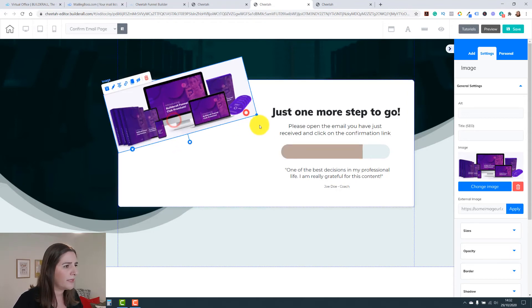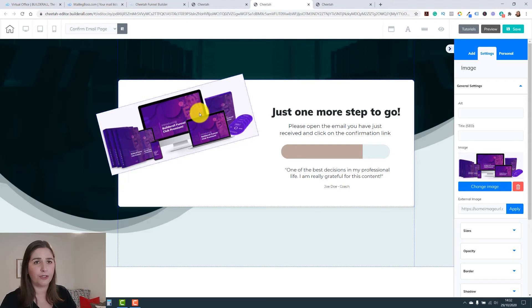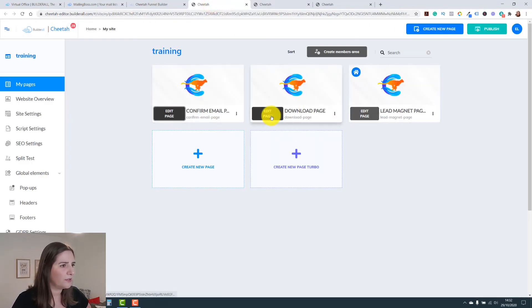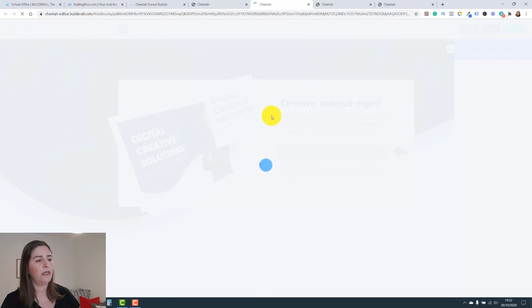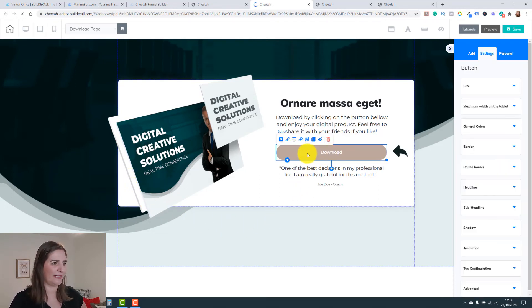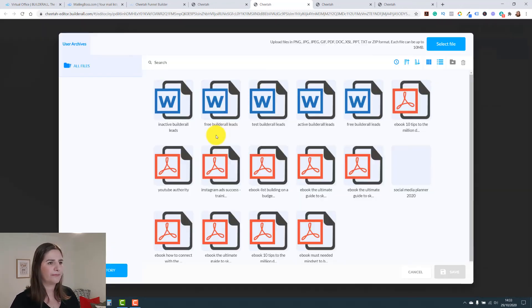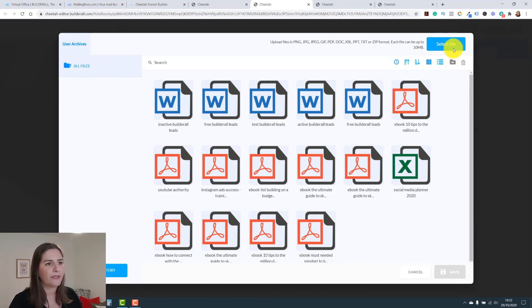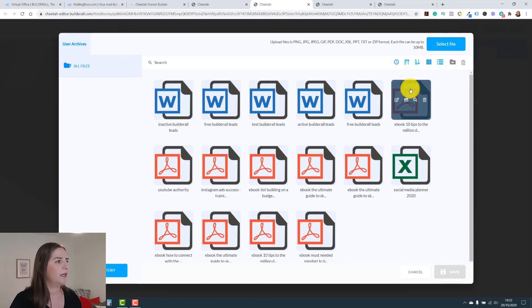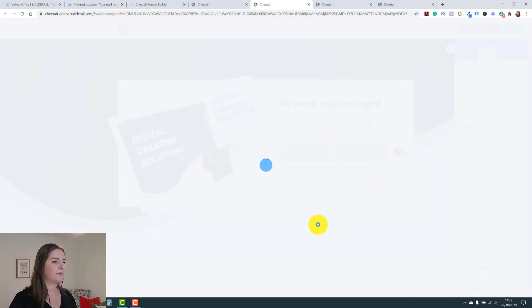You can upload your image to your directory and it will be available to use in your websites. The download page is the third page — when people click the link in their confirmation email, they go directly to this page. The download button is already here. Click the button, set the link, go to 'Download,' select file, bring your ebook into Builderall archives, click save and select. It's done.